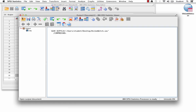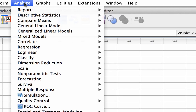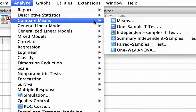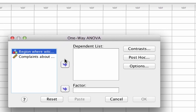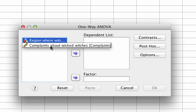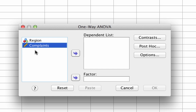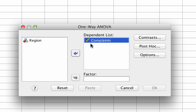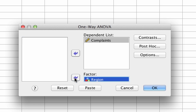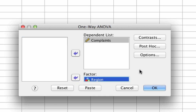You will conduct a one-way ANOVA by going to Analyze, Compare Means, One-Way ANOVA. Right-click on any variable and select Display Variable Name if you want to see the names instead of the labels. Move the scale variable complaints into the dependent list box. Factor is the categorical variable region. No need to define groups like we did with an independent samples t-test — the ANOVA will run whatever number of groups we have defined in our factor, which in our case is 4.